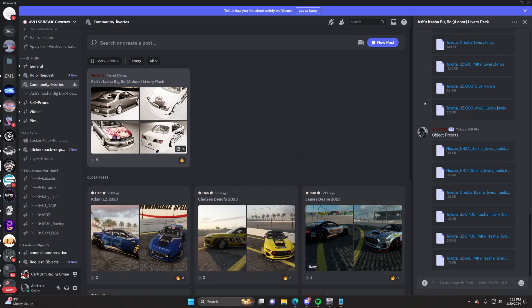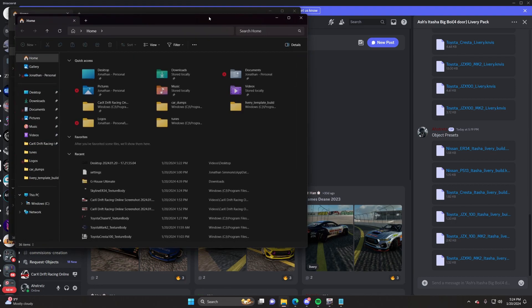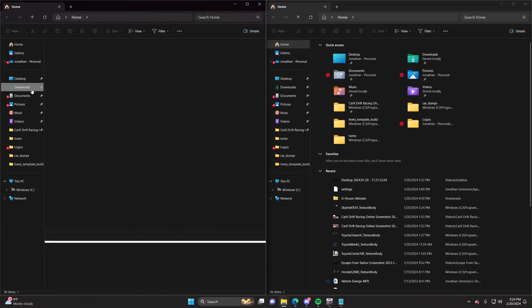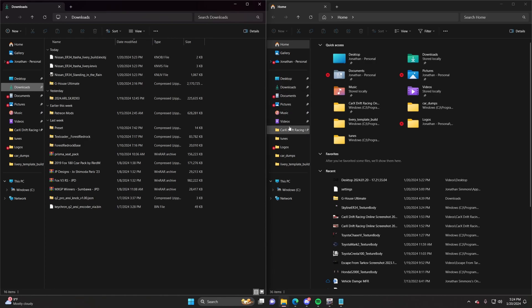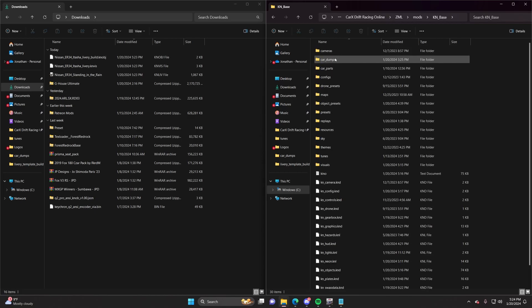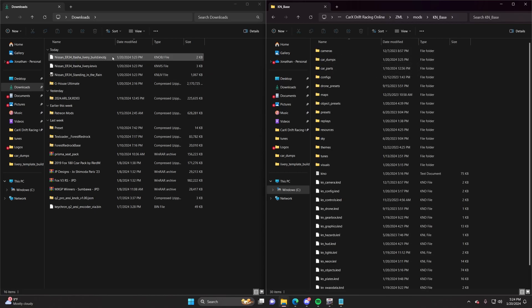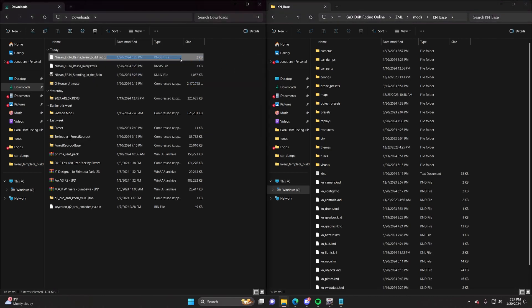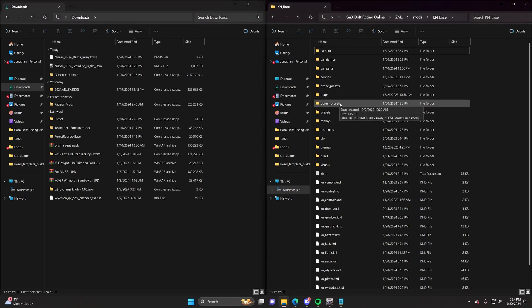Once you have all of that, you're going to go ahead and open up a couple of folders. Set them up however you like — find one for your downloads, and then get into your CarX folder. Make sure you go to ZML, mods, K and base. From here it's pretty easy and straightforward. For the object preset, which is going to be labeled as a KN-OBJ file, you're just going to drag that and drop it right into the object presets. Then you're done.